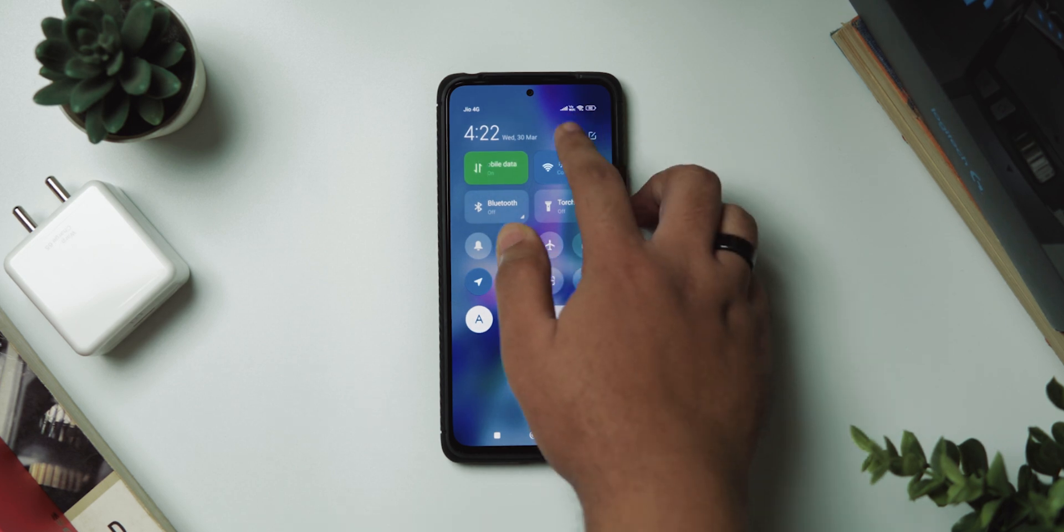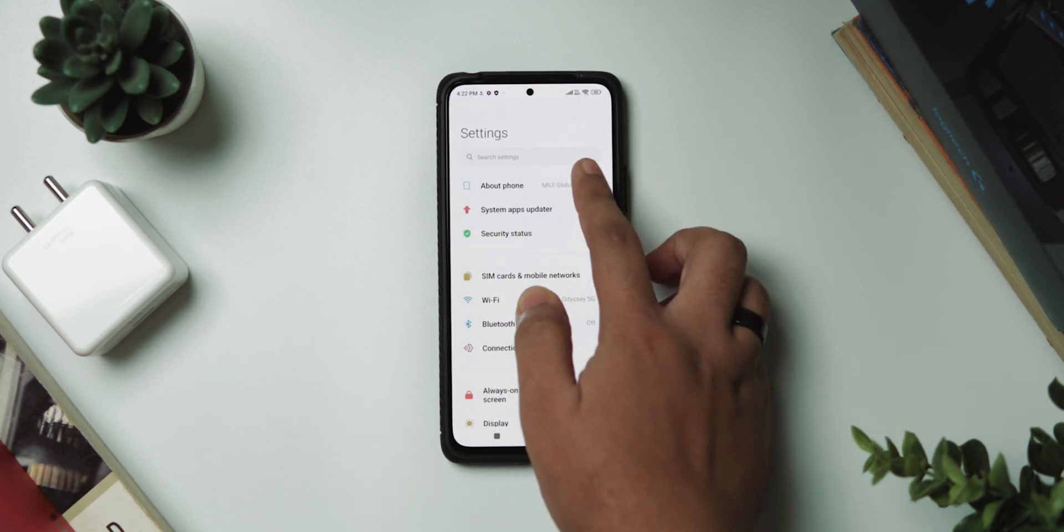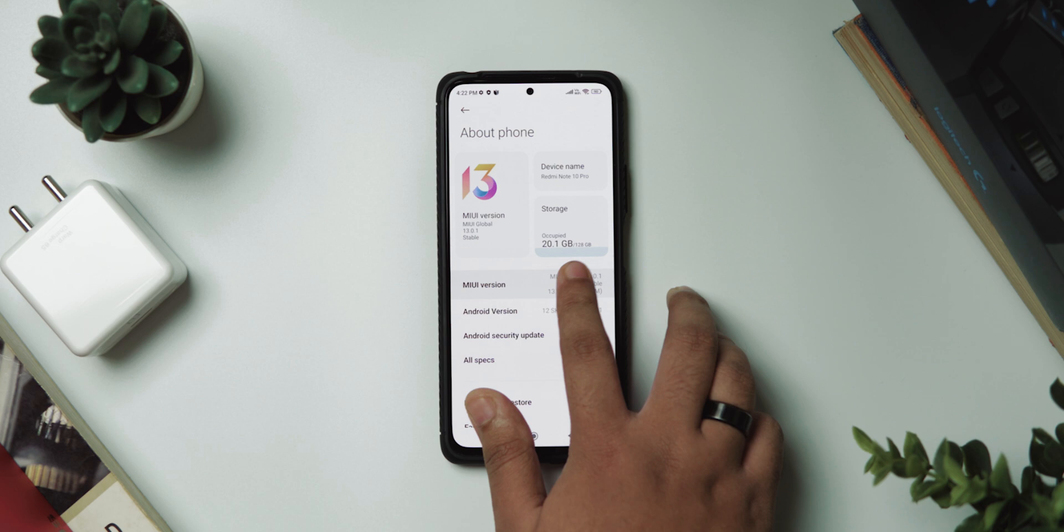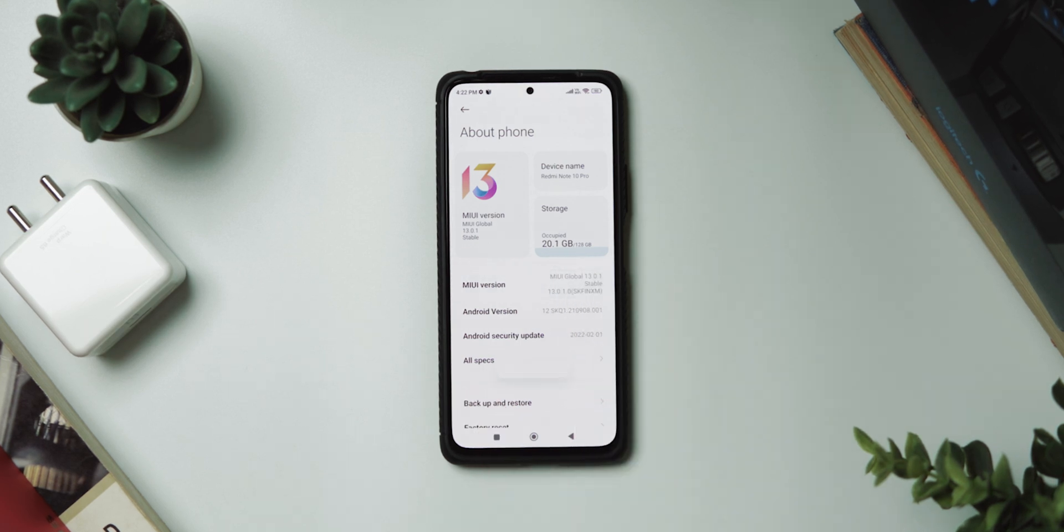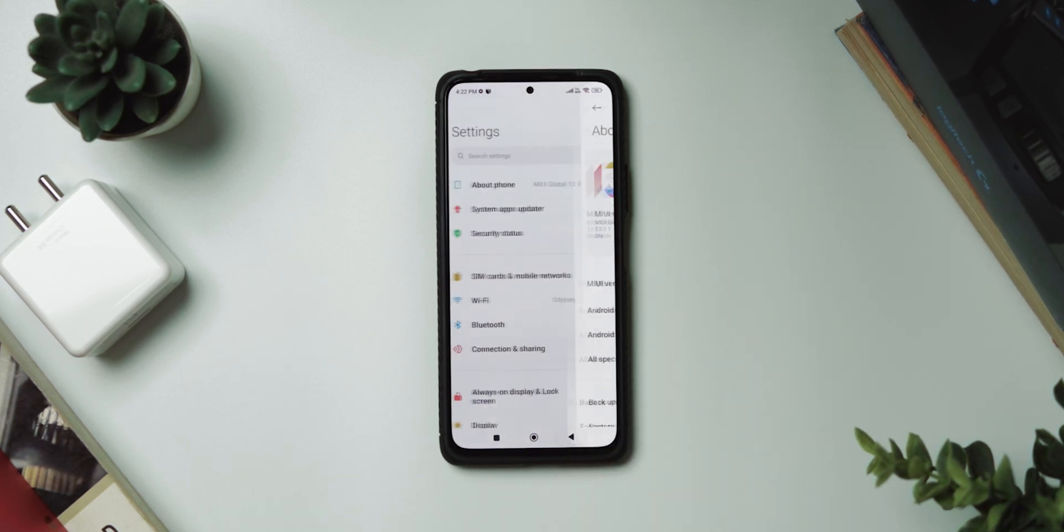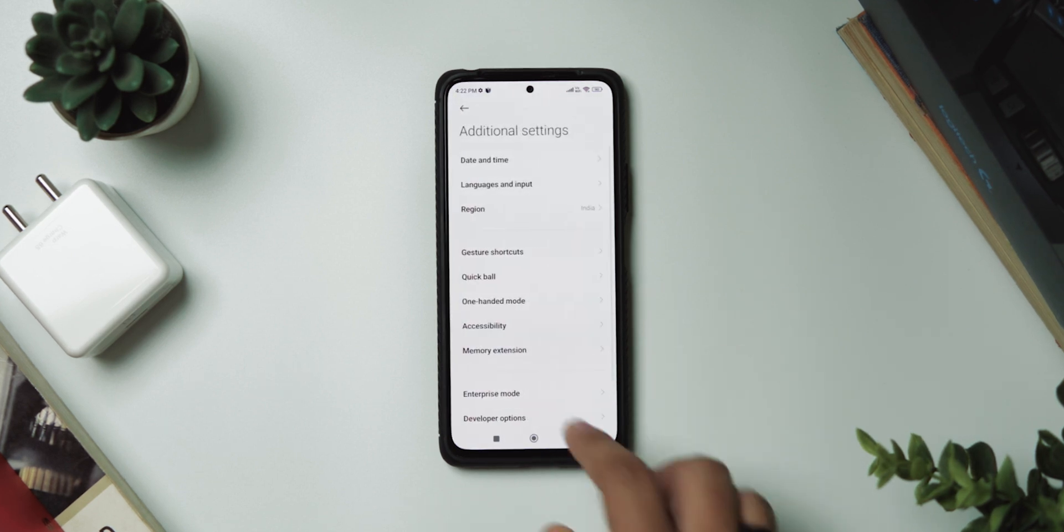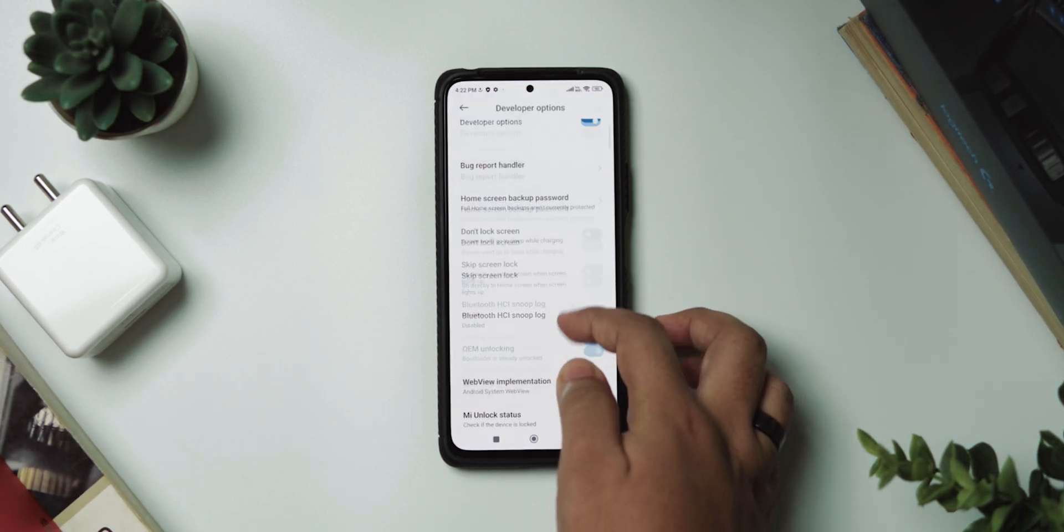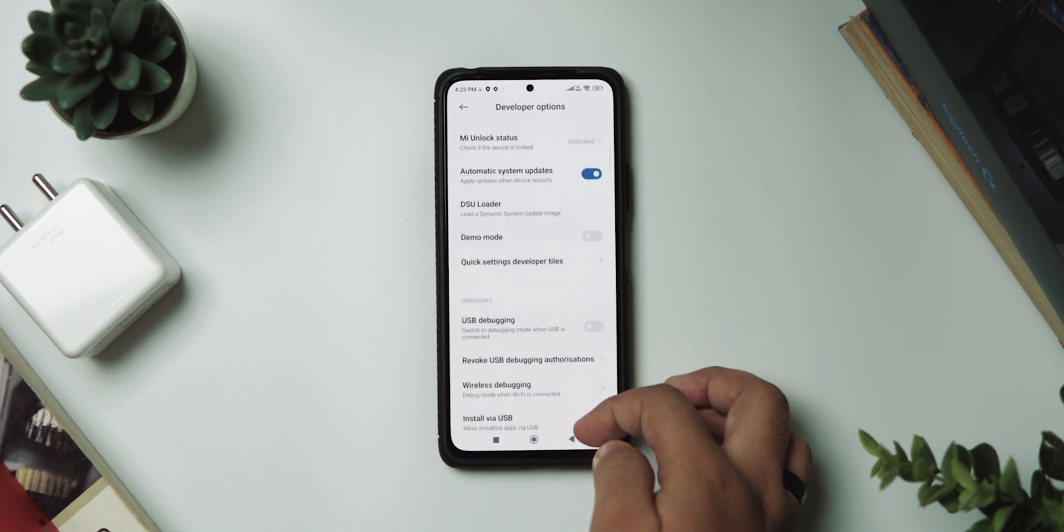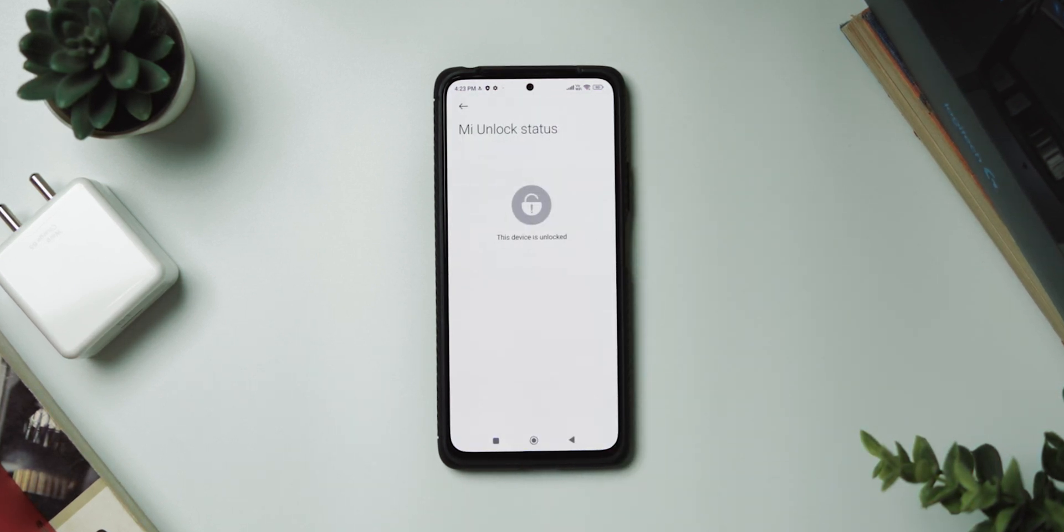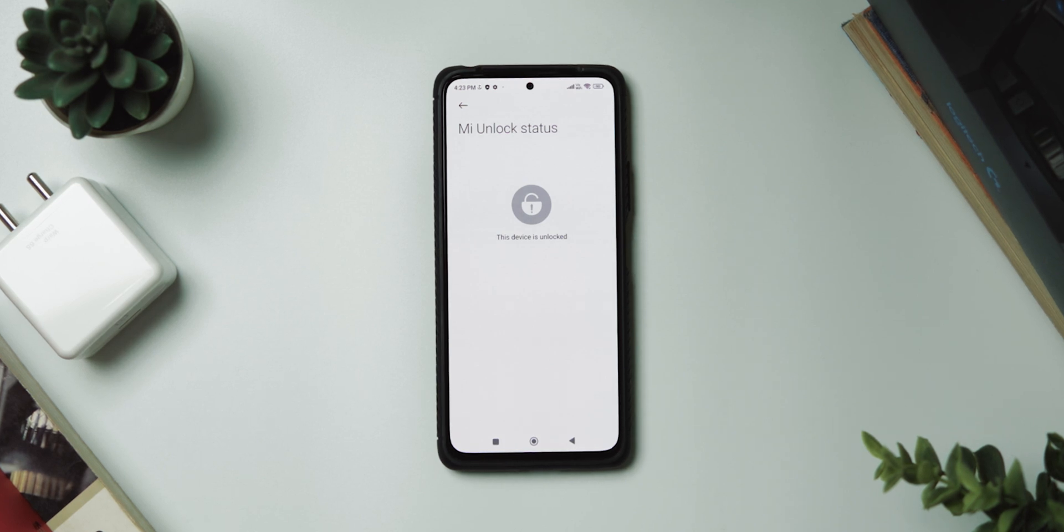Alright, now let's head over to the settings and go to about phone one more time. Then tap on MIUI version number seven times to re-enable the developer options and then head back over to additional settings and then tap on developer options. Now if you scroll down just a little bit and tap on MI unlock status, you should be getting the same message like I have here saying our device has been unlocked successfully.